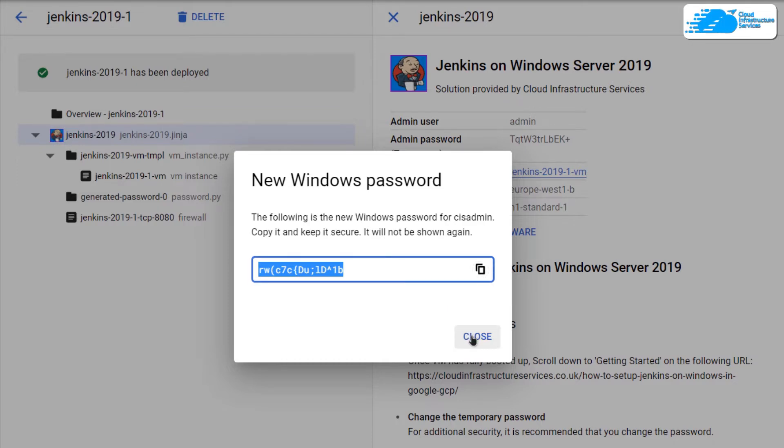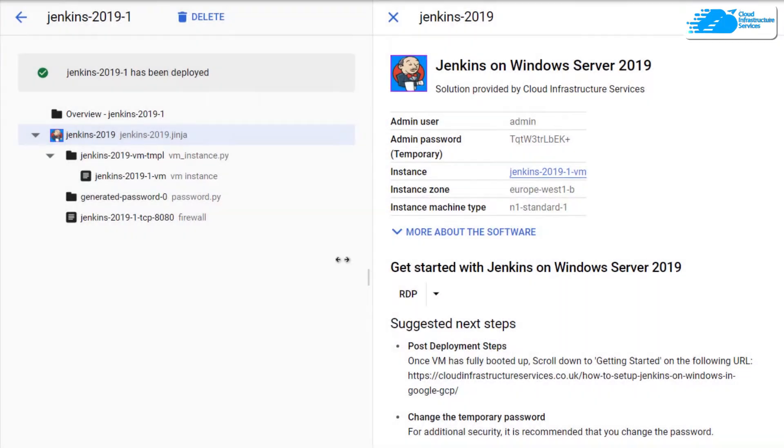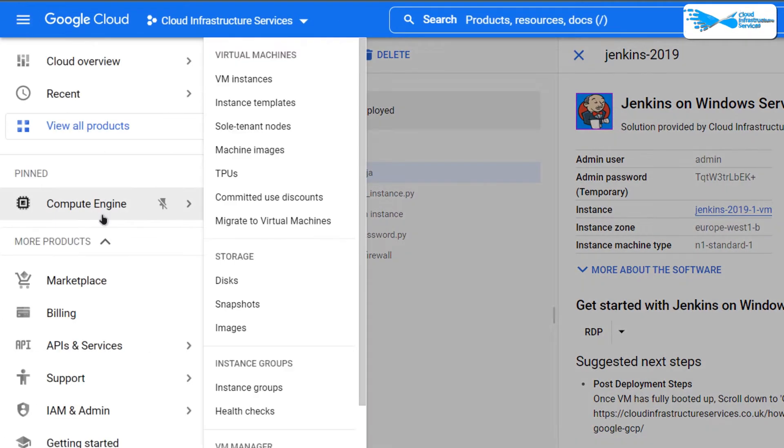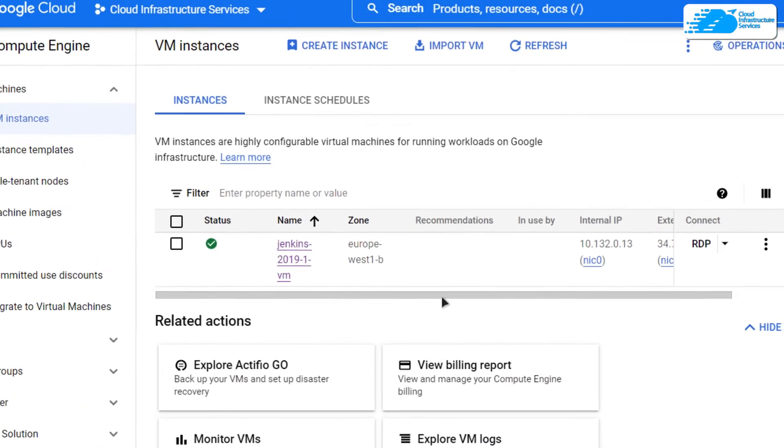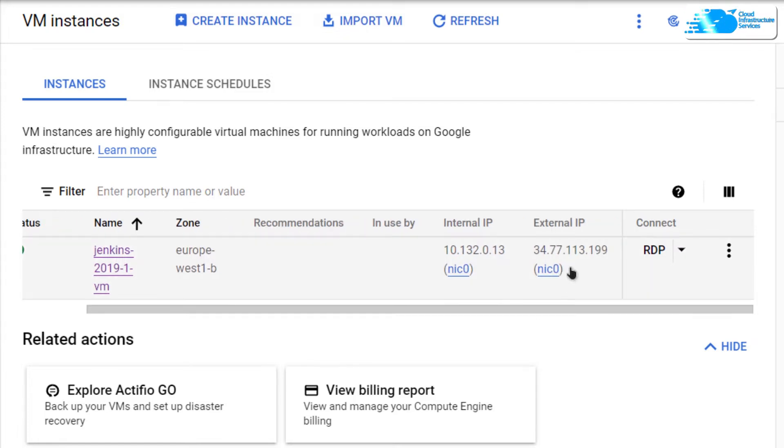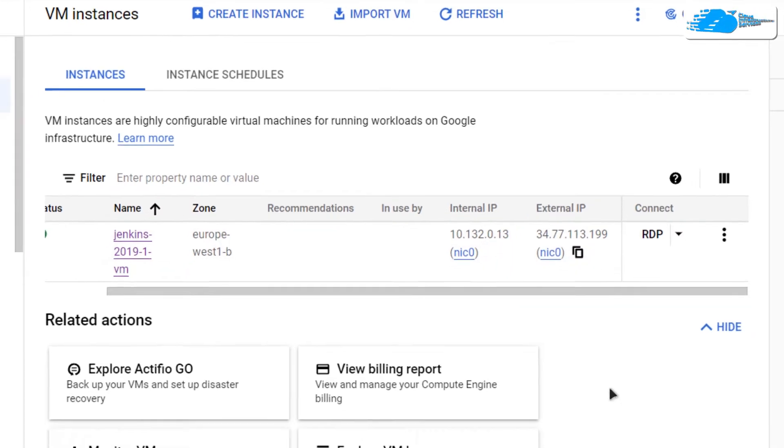After that, simply close down this dialog box and then click on this hamburger icon and then choose compute engine. After that, you would be able to see your newly created virtual machine in this list. So what you want to do is you want to copy the external IP of your virtual machine.